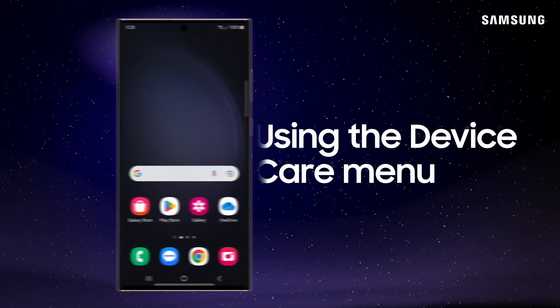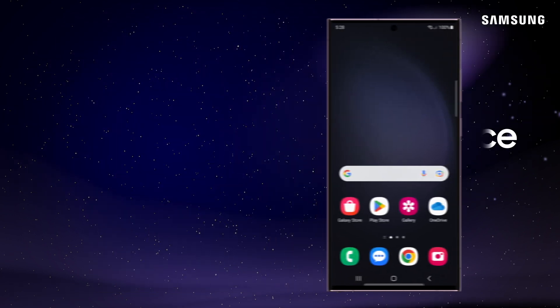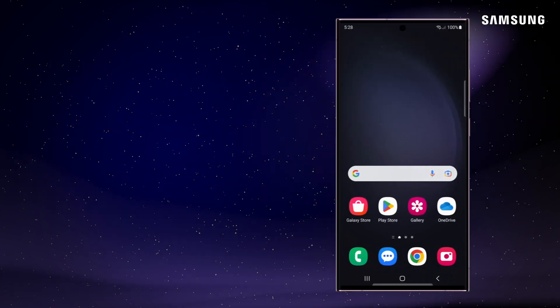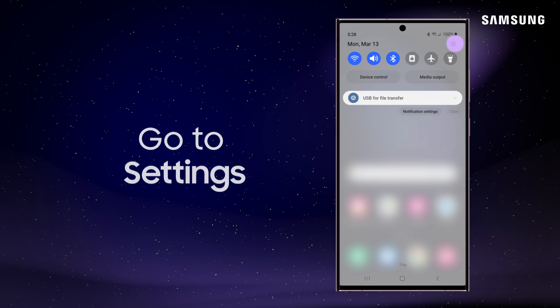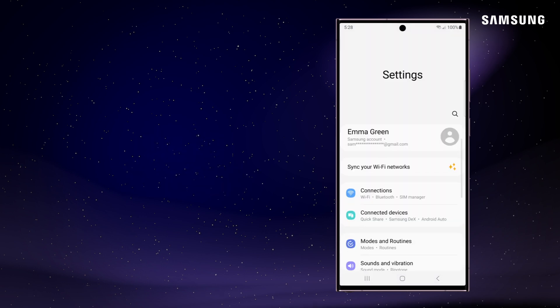Your device can get bogged down as it works, so it's good practice to regularly optimize its battery, storage, and memory. To do this, go into Settings.